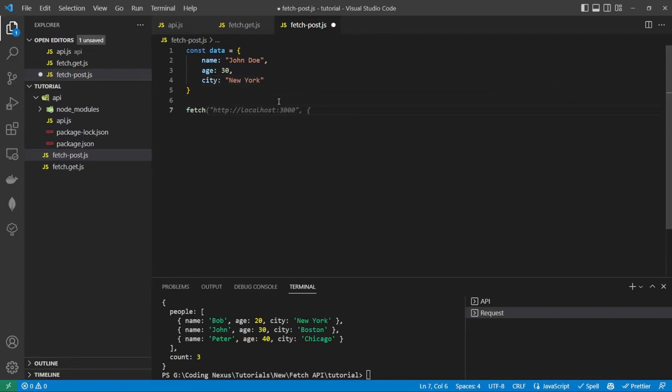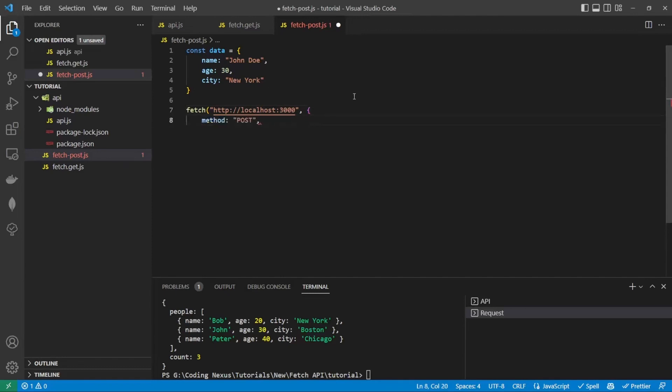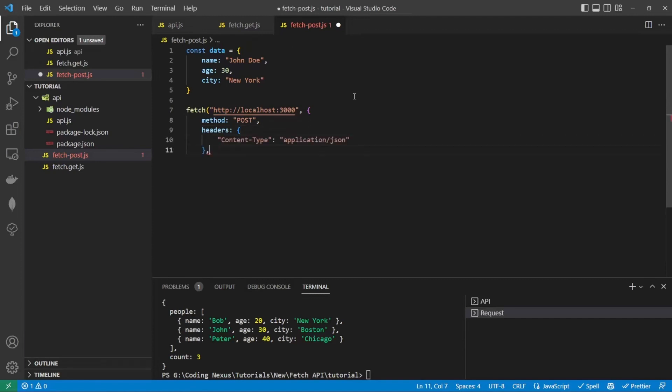So we're going to run a fetch again for localhost:3000, but this time we're going to include an object inside the fetch. And this will include the method, which is going to be POST. And we also need to include headers, which should be JSON for content type. And then the body information we want to pass through.